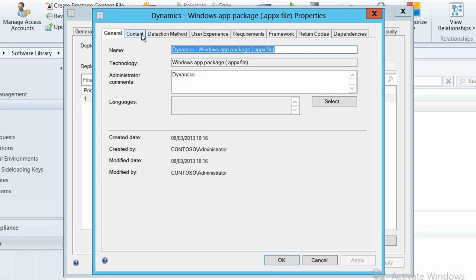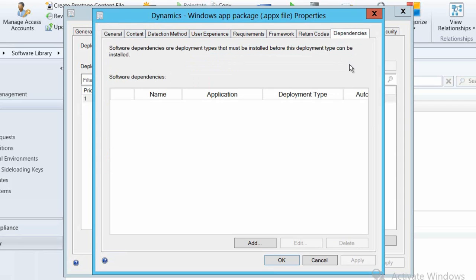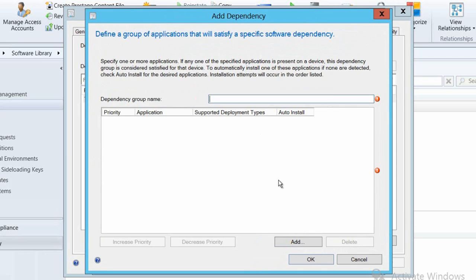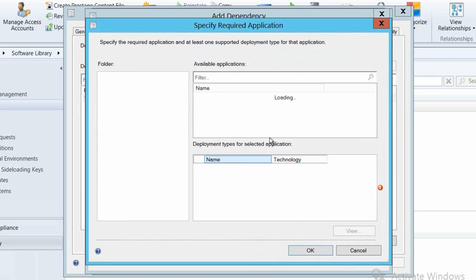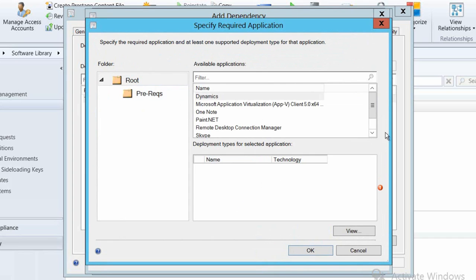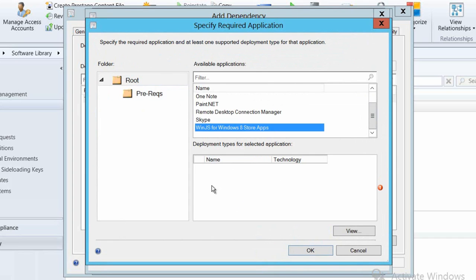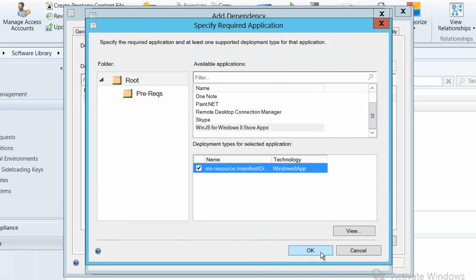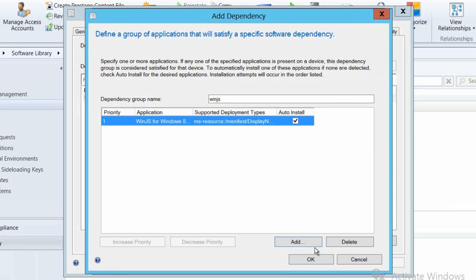Here we'll go on to the dependencies tab because we want to specify that WinJS application that we've already configured as a dependency for the application that we are now deploying. What that will mean is that before this application gets deployed, our WinJS application will have to be deployed first, and when we do the deployment through Config Manager it will just take care of that whole process for us.